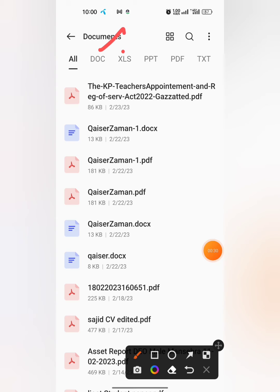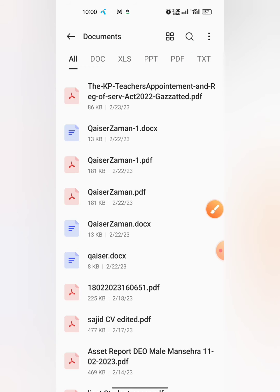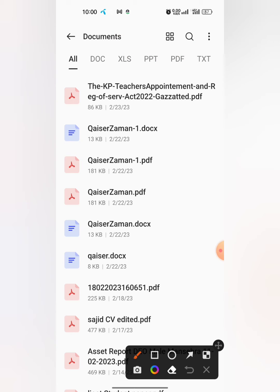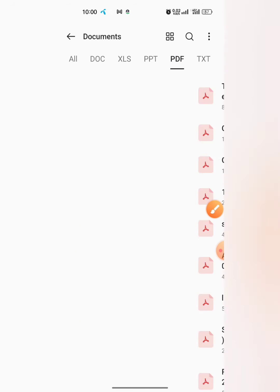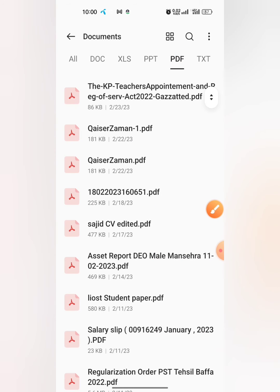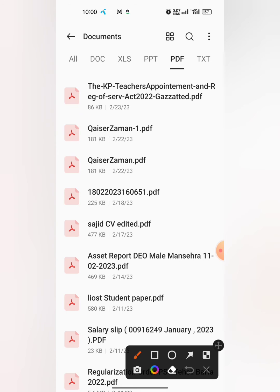Docs, Excel files, PowerPoint files, PDF files - these are the different types of files. I am selecting the PDF file and I will rename it. Now all the PDF files are opened in front of me. Here, the first file...